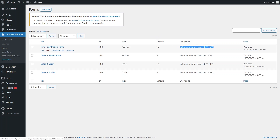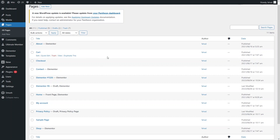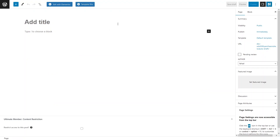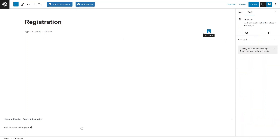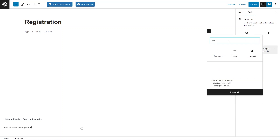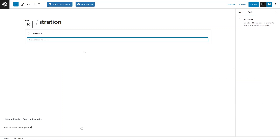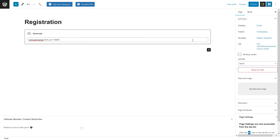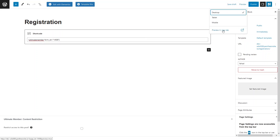To use this new registration form, I copy its shortcode. Then I go to Pages and add a new page for registration. I title it 'Registration' and add a Shortcode block using the WordPress block editor, then paste in the shortcode from the new registration form. Let's click Save and then Preview in a new tab.